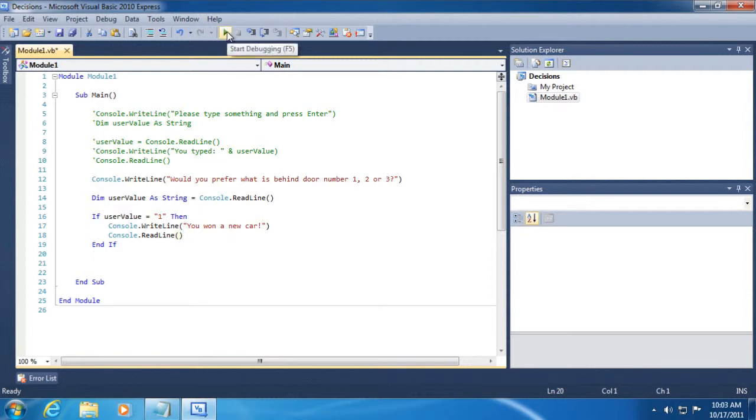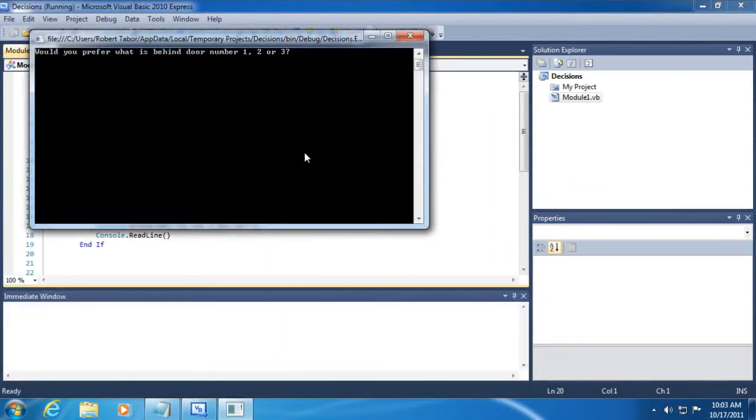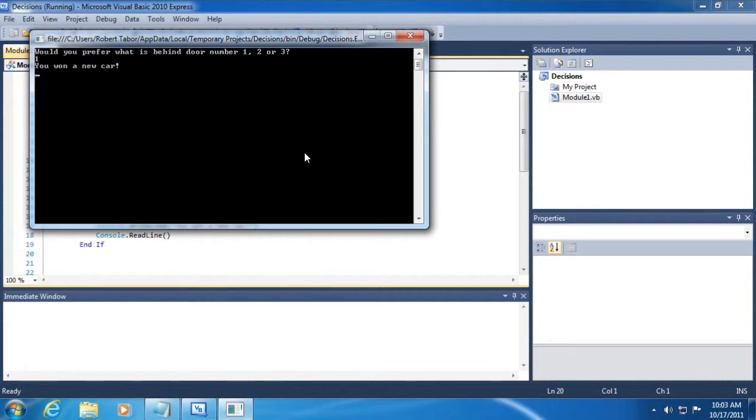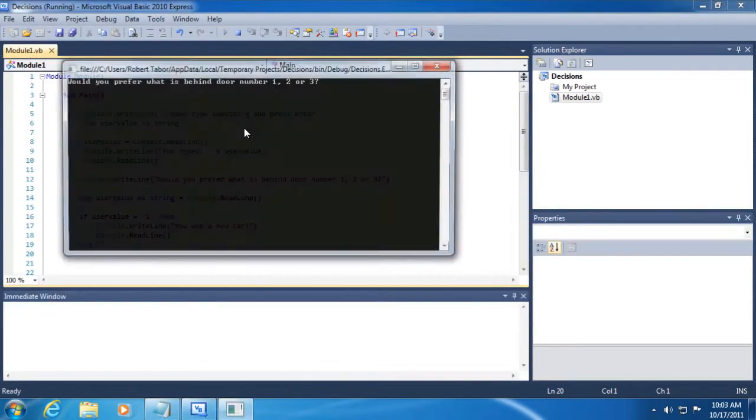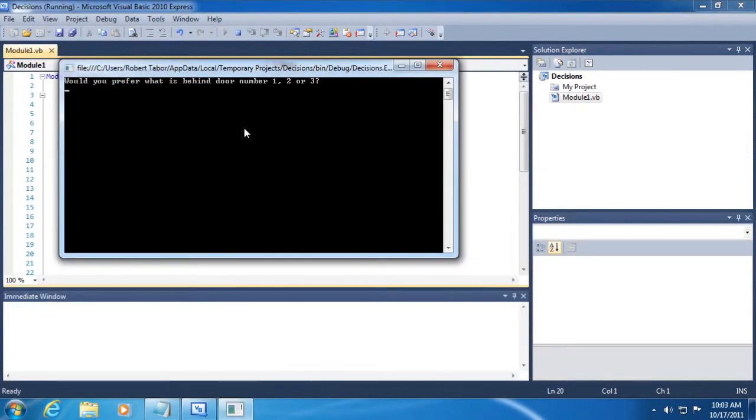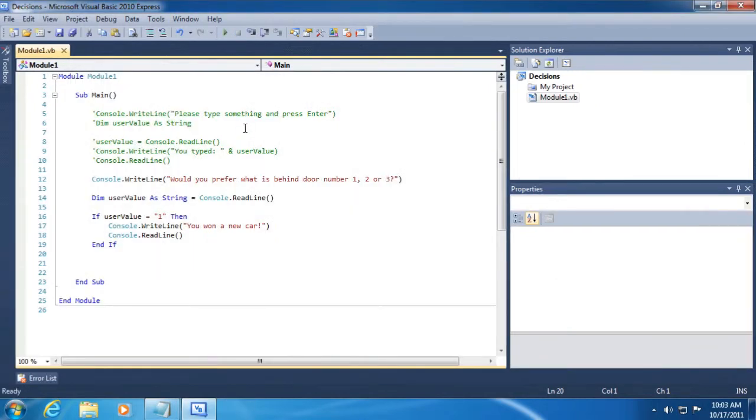Okay, so let's run the application and see if it works. So, for the first test case, we're just going to type in the number one, and we would expect to see you want a new car, and indeed, that is what we see. Now, what happens if we were to run the application a second time and type in the number two or any other character on the keyboard? It would just end the application.